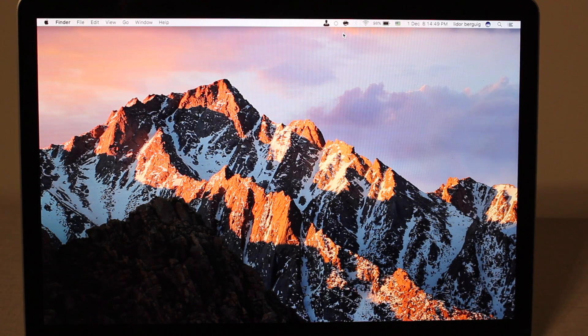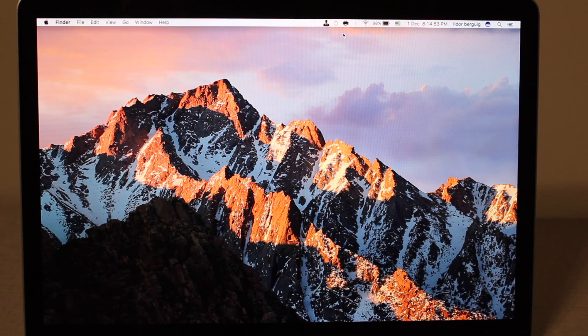What is up guys, today we're going to learn how to install Kodi on Apple TV 4th generation.